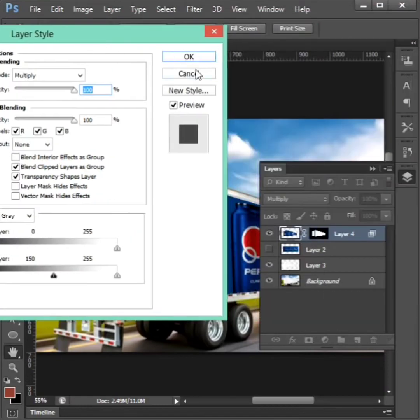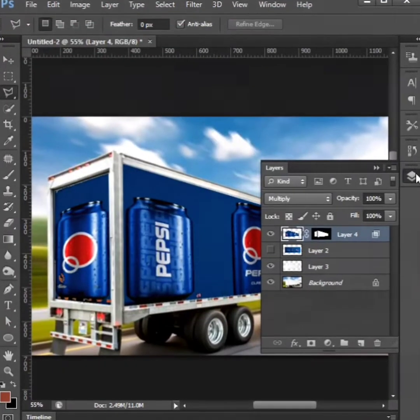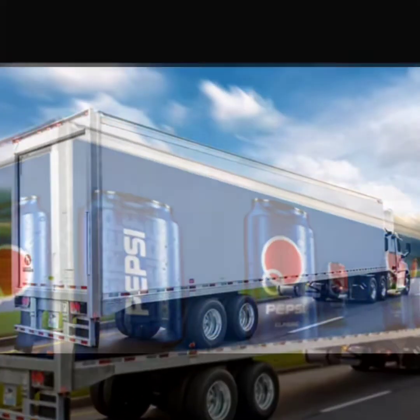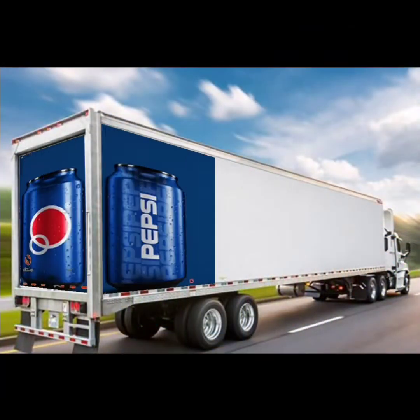Then click OK button. Look at the image. Thank you for watching videos.